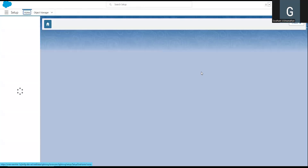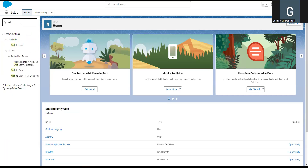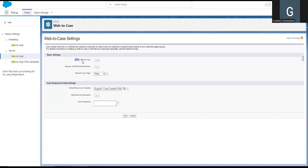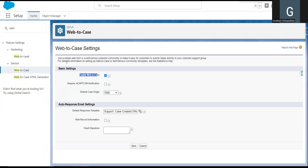In this video, we have a company website. In the company website, we will use Web to Case. In the Setup page, there is an option for Web to Case. We will enable this. Normally, you use a simple web form — a self-service customer community — to make it easy for a customer to submit cases.